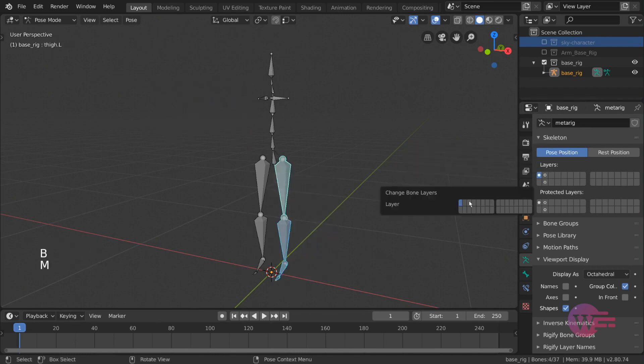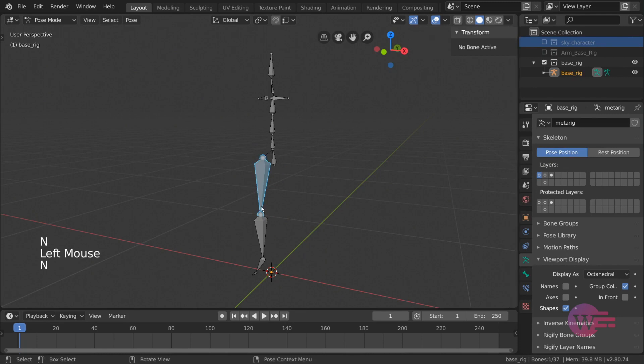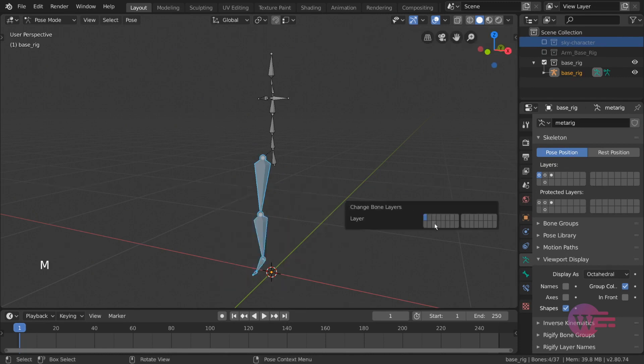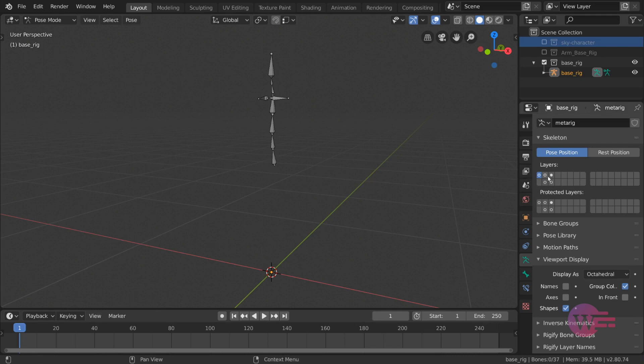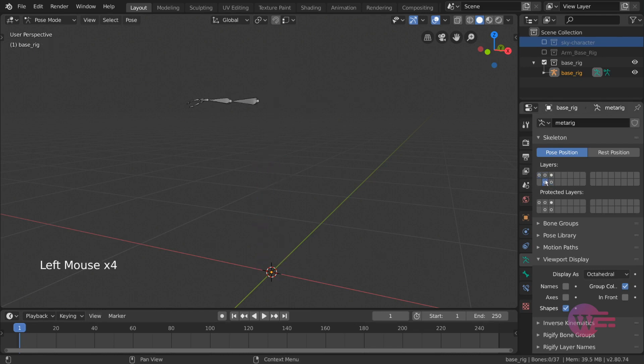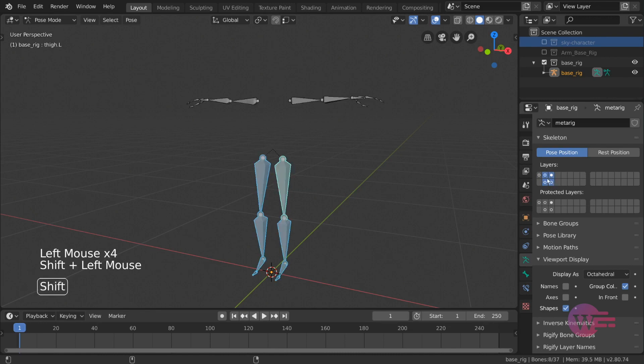Now the bones are on the correct layers. If we click left and click, each limb bones are independent. If we click shift to select at a time, we enable multiple layers.